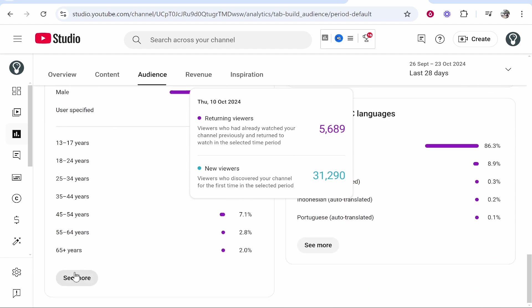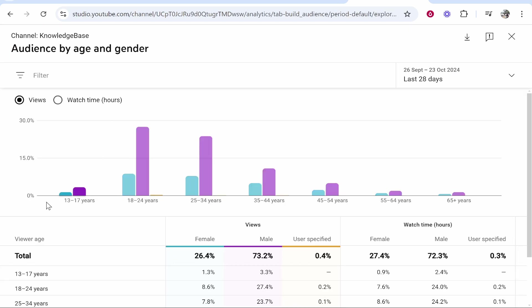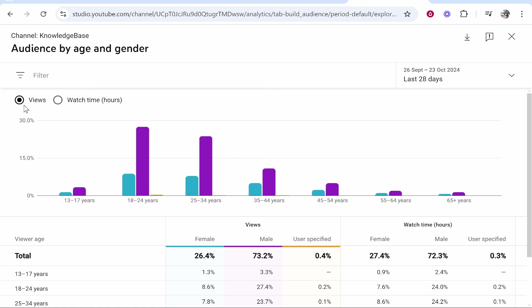Now, if you go ahead and click see more on age and gender, you'll get an updated graph. This is filtering by views.